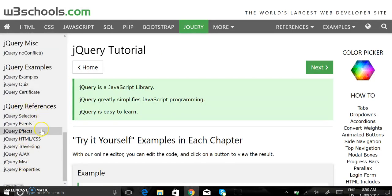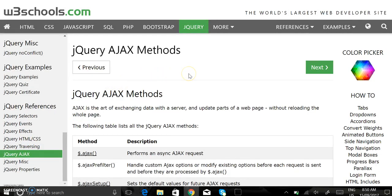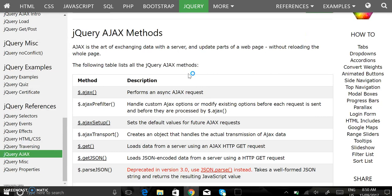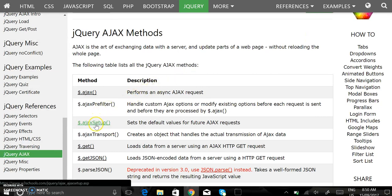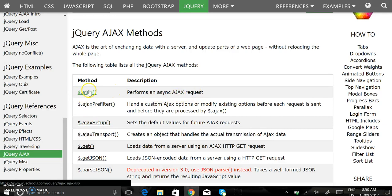We want to reference Ajax. And here we have it. It performs an asynchronous Ajax request, that's us.